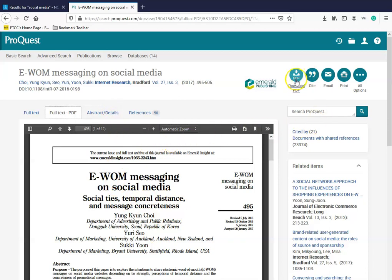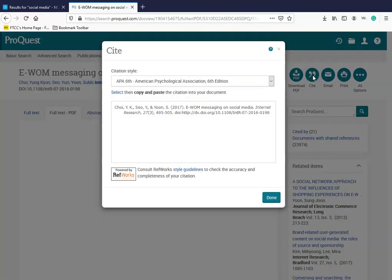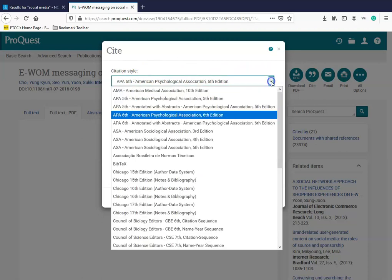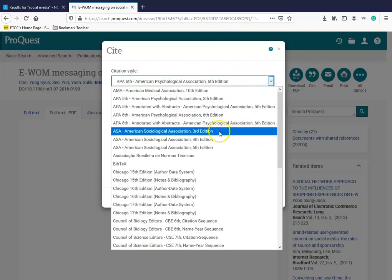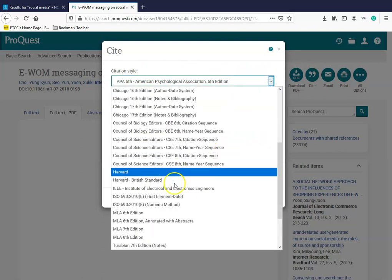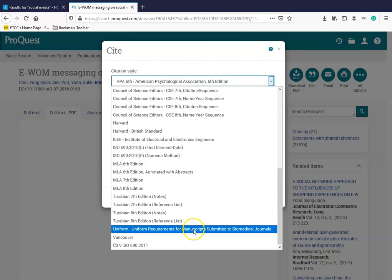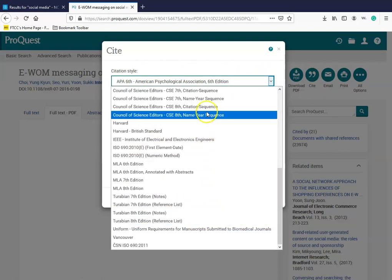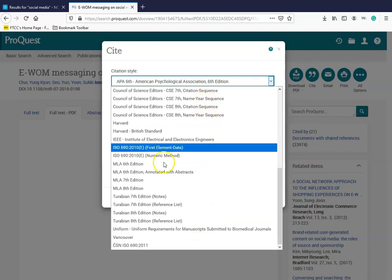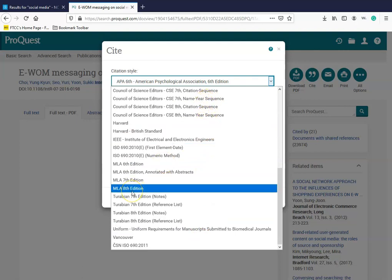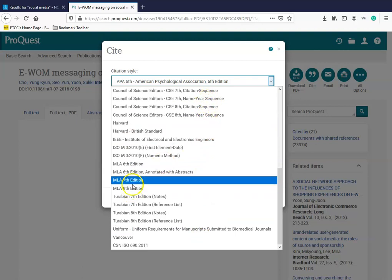If you look to the top right, you can download the full text PDF document. Your citation information is also available. Just click on the cite icon and your cite will appear. Make sure you choose the correct citation style. If you click on the drop down menu, you'll see a plethora of examples of citations that's available through NCLive. Always pick the latest edition according to your assignment rubric.